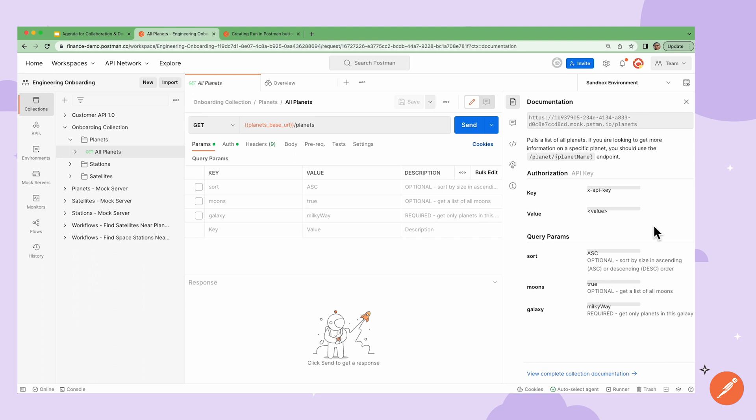Here my teammates can find details around this specific API call. Postman generates some of this documentation automatically so that I can use that to expand upon. At the very top, this URL is automatically pulled in from the request itself.